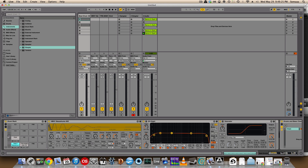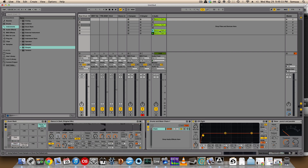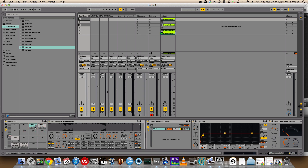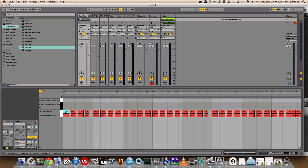We can actually, to make it easier, drag these samples right into Drum Rack. I'm going to drag this kick and this snare in, and then we can create some drum samples.